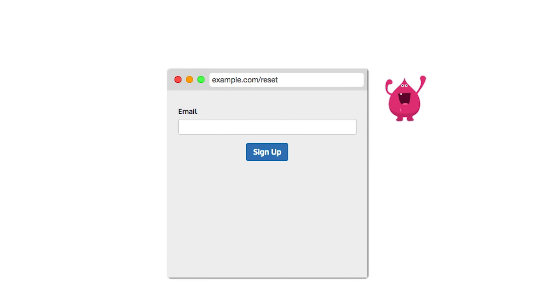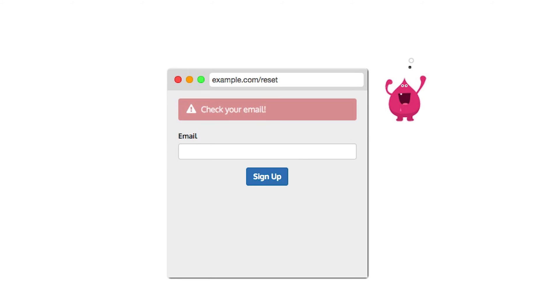If your password reset process involves sending an email, have the user enter their email address. Then send an email with a password reset link if the account exists, and a sign-up email if it's a new email address.